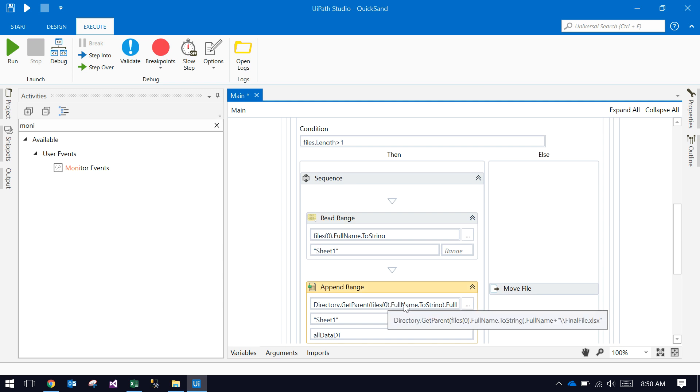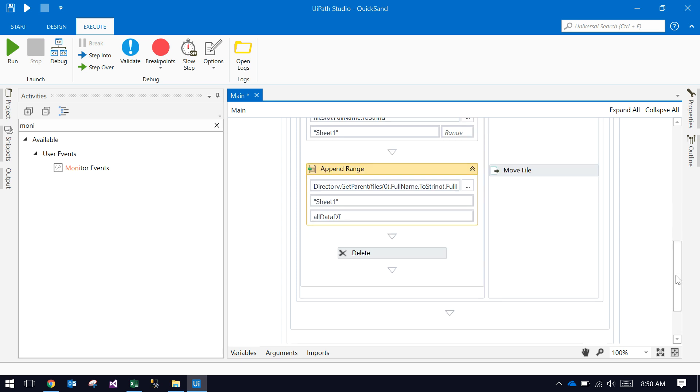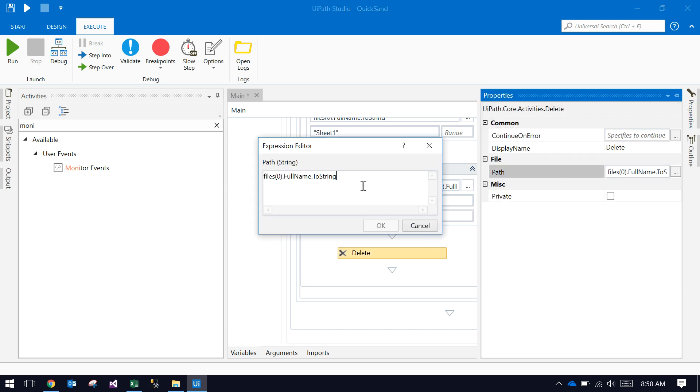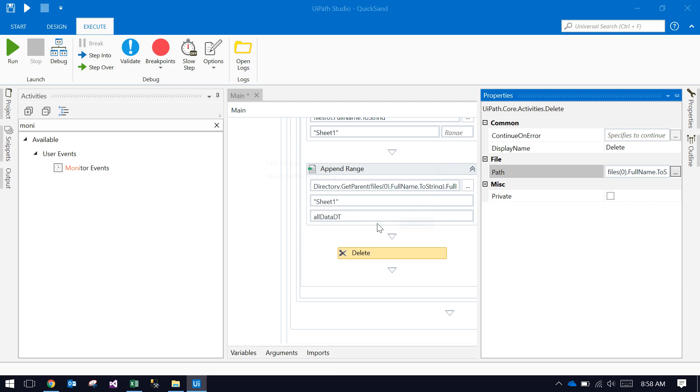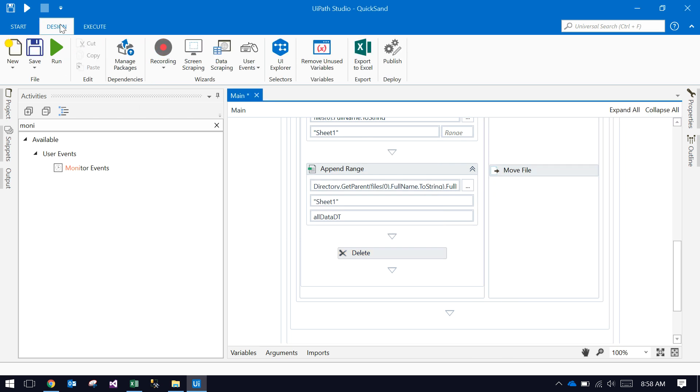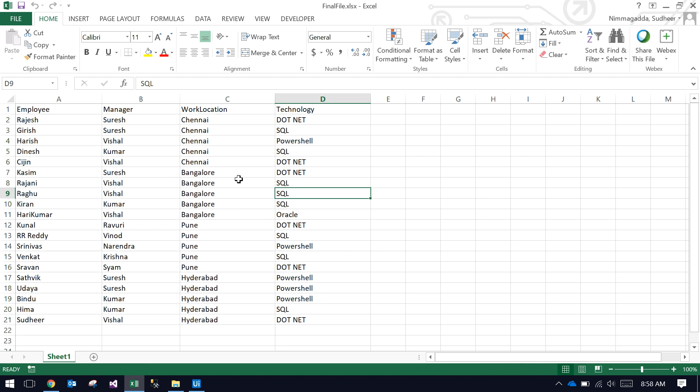And append to the existing final file.xlsx. Finally, it's removing that file. Once it appends to the final file.xlsx, it removes that current file. So there's simple logic here.